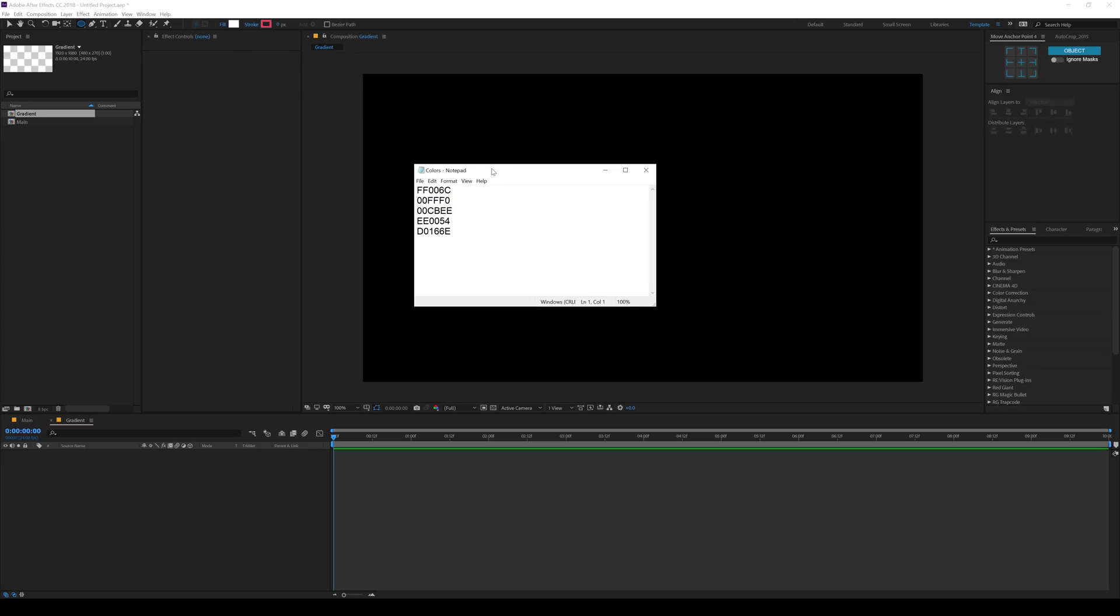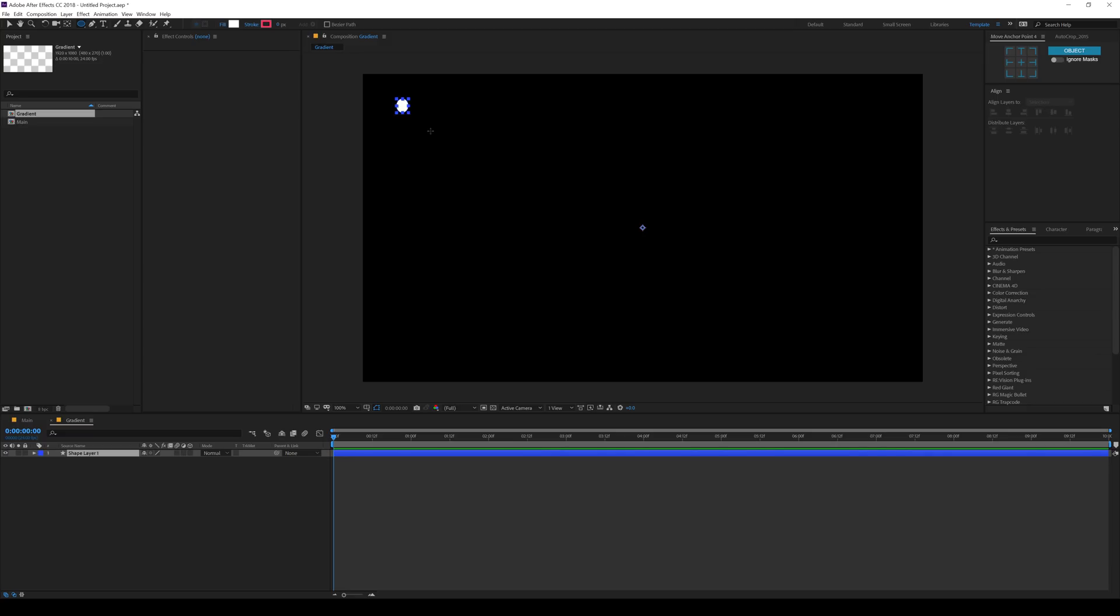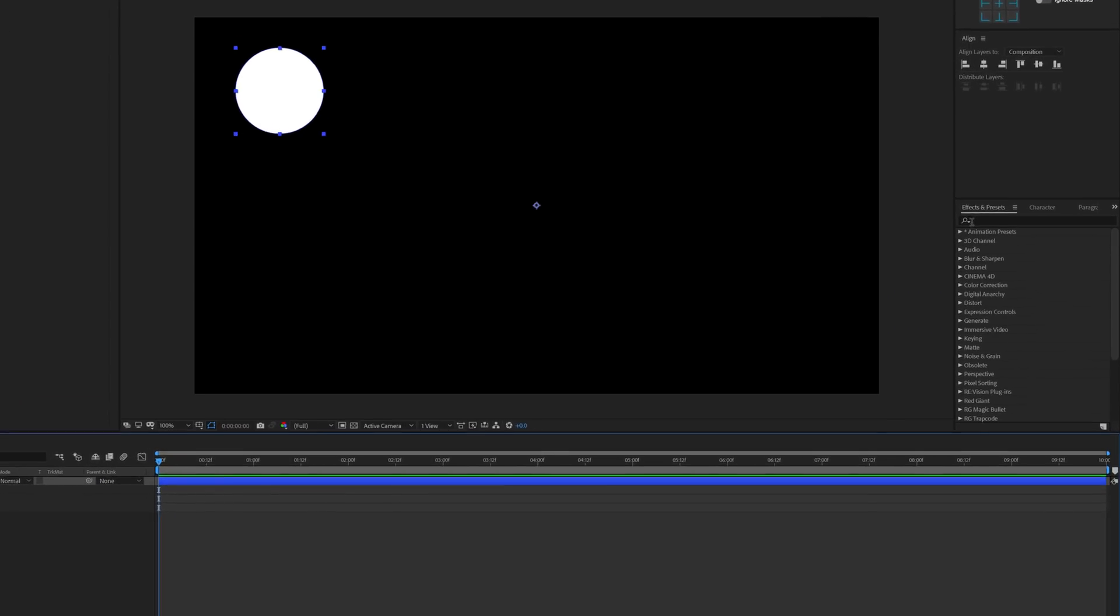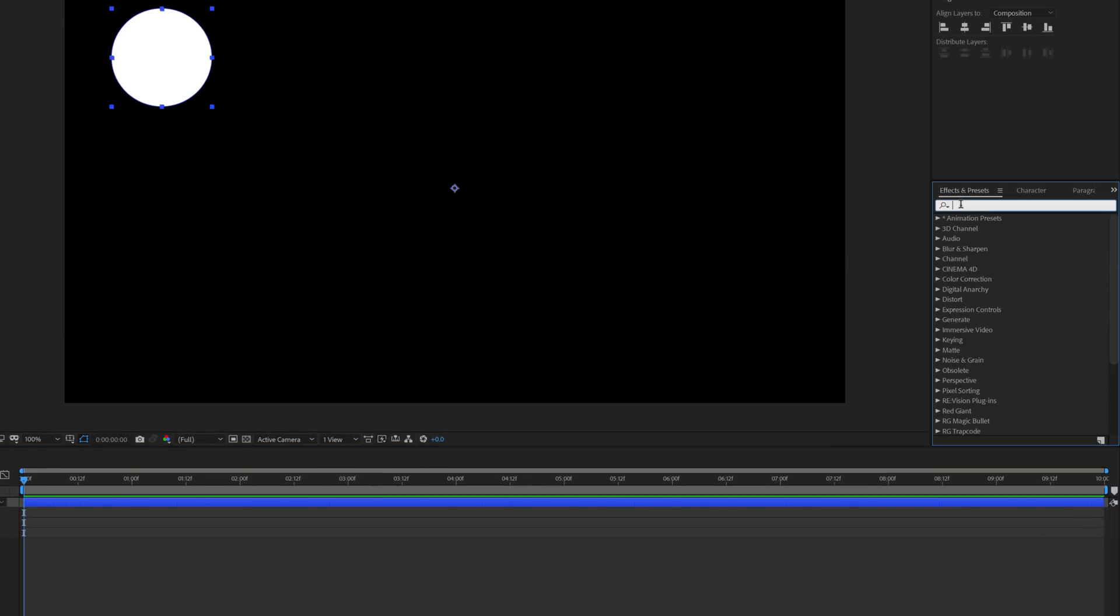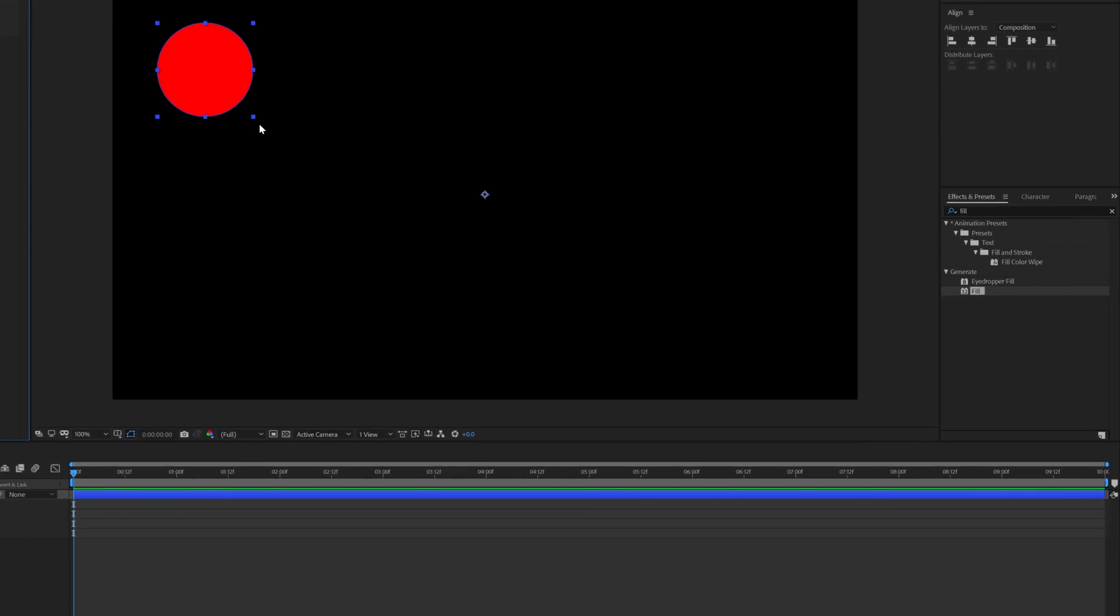So to do that, here I have a small notepad which consists of my color codes that I want to use in this video. You can of course use your favorite colors, whichever color that you like. So I'll just hold shift and drag to create a circle like that. I'll go into the effects preset and type in fill to add a fill to our shape.